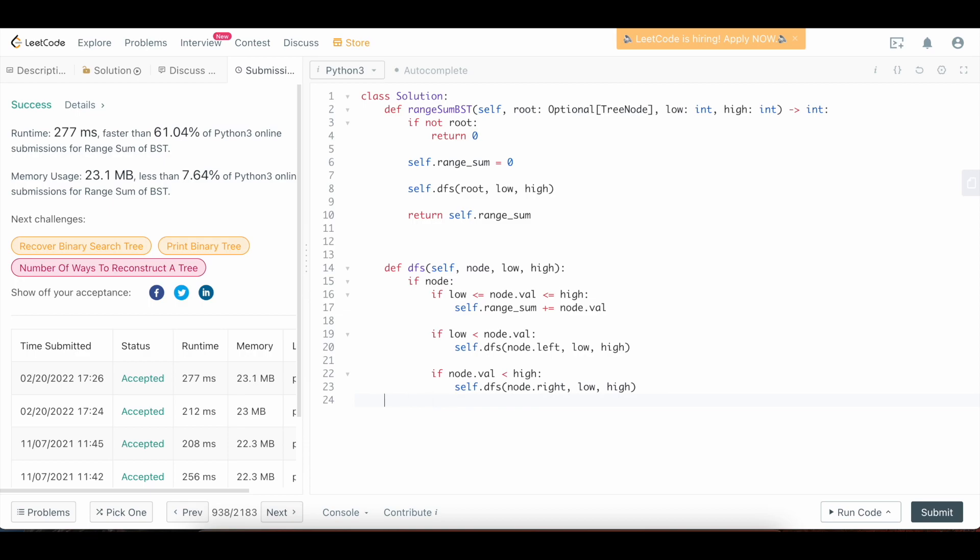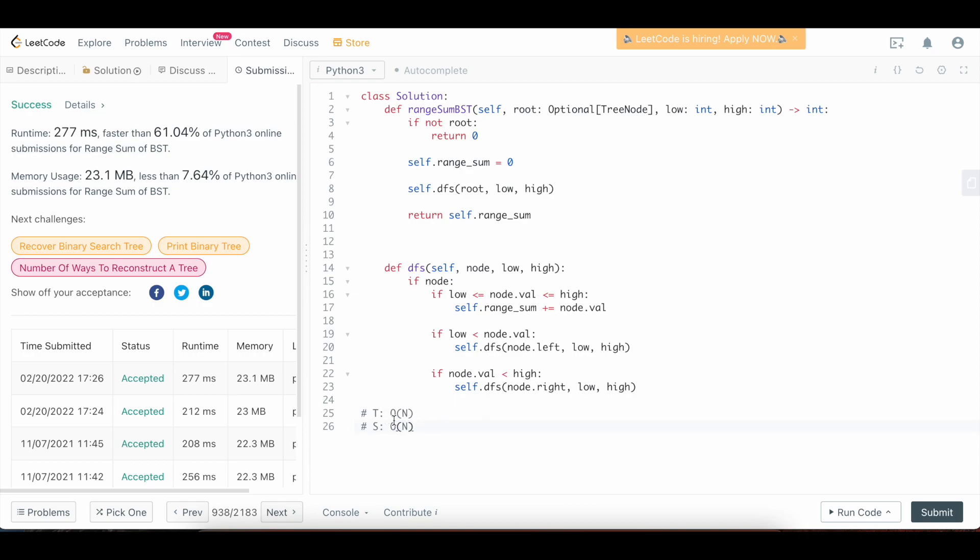So the time complexity of the recursive solution is still going to be big O of n. We could potentially need to touch every single node in the tree. So that's not going to change. The space complexity is actually also going to be big O of n. And the reason for this is even though we're not defining any extra space for storing the stack like we did iteratively, we do have the implicit space used by the actual recursive stack. So we do need to count that and consider it as big O of n space.